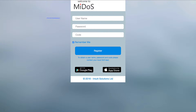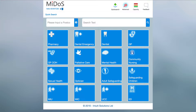You will need to enter your username, password, and code. The code will be your NHS email address and is used to validate your account. Once logged into the system you will see a personalised screen based on your clinical role and the location in which you are operating.